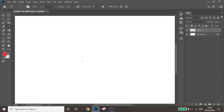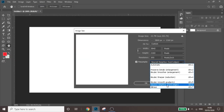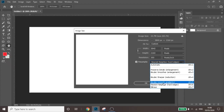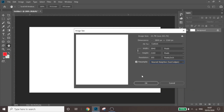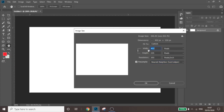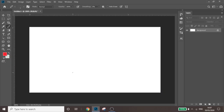When scaling back up, it could be set to Bicubic Sharper or something similar by default, but you need to make sure it's set to Nearest Neighbor (Hard Edges). That way, when you scale back up, all the pixels stay in the same position and you get a crisp HD image. If it's set to anything other than Nearest Neighbor, you'll get a very low-quality blurry image. A lot of people ask me why their work isn't HD — this is why.